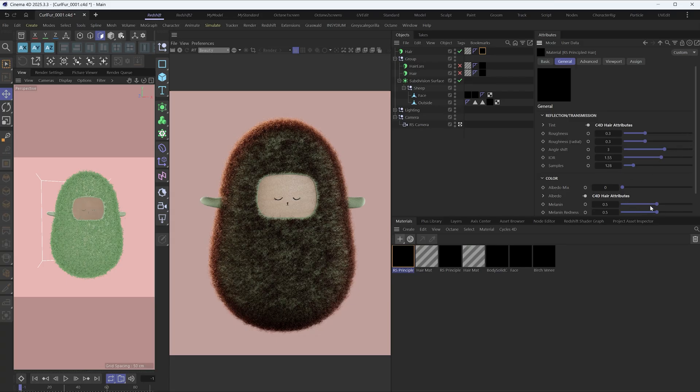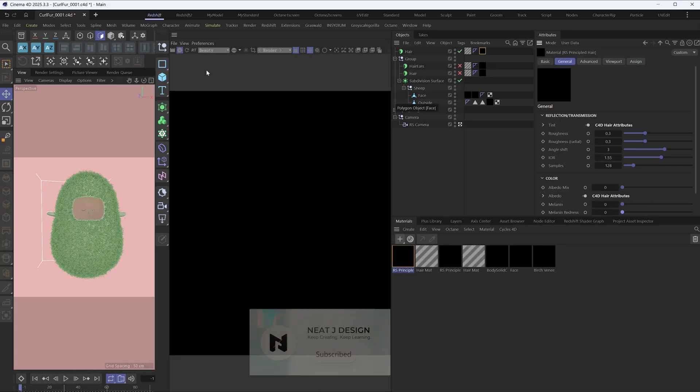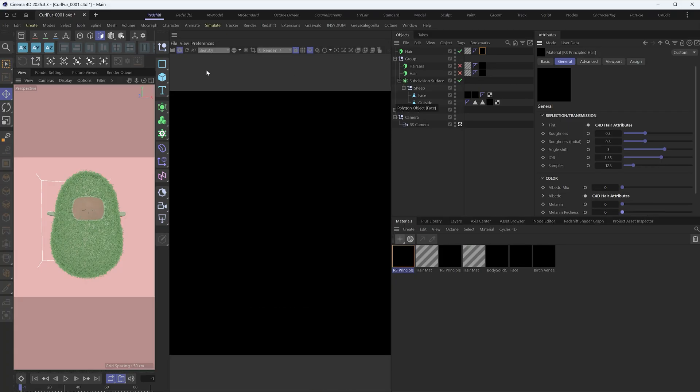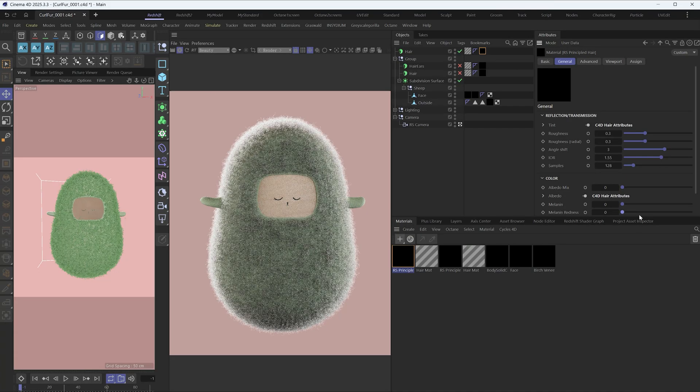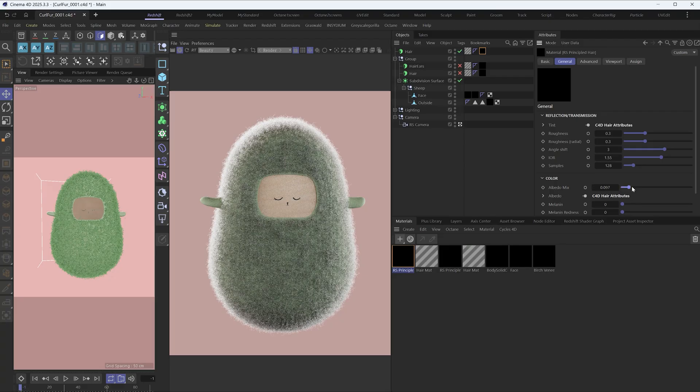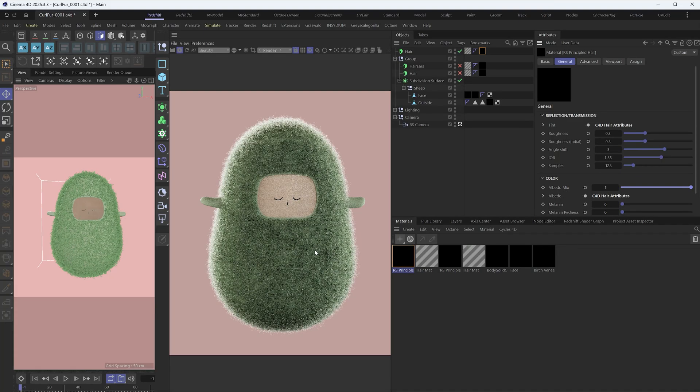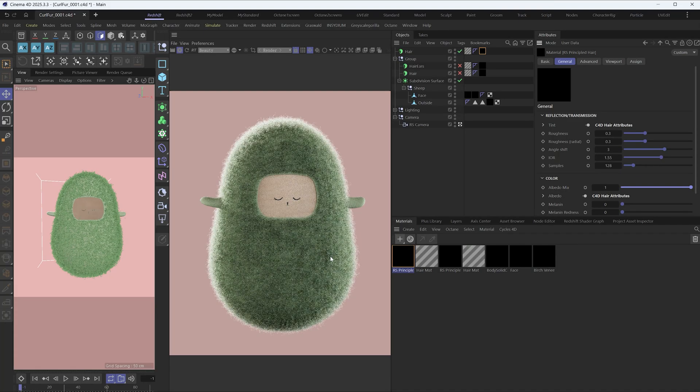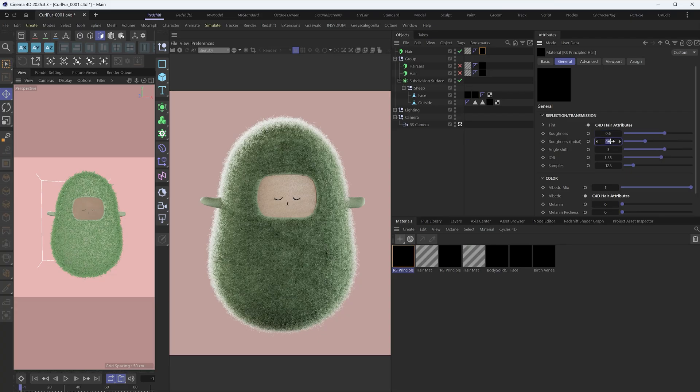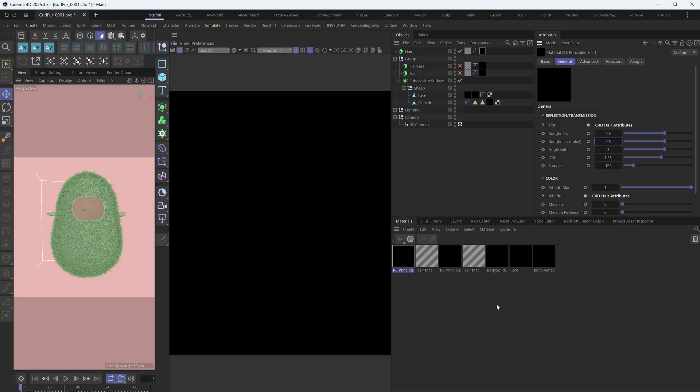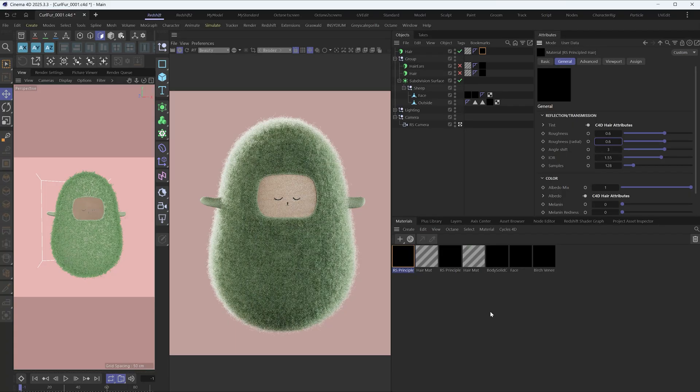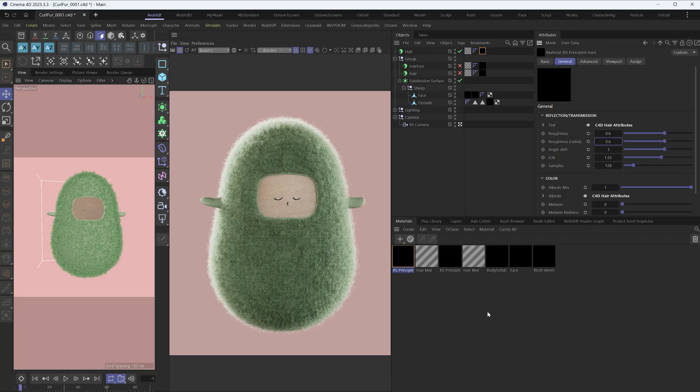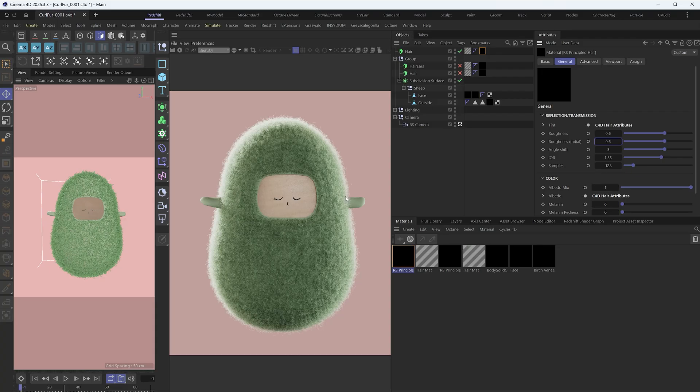Turn off the melanin and melanin redness. And if we crank up the albedo mix, the hair will appear the source greenish hair color. Add some roughness. Now let's take a look.